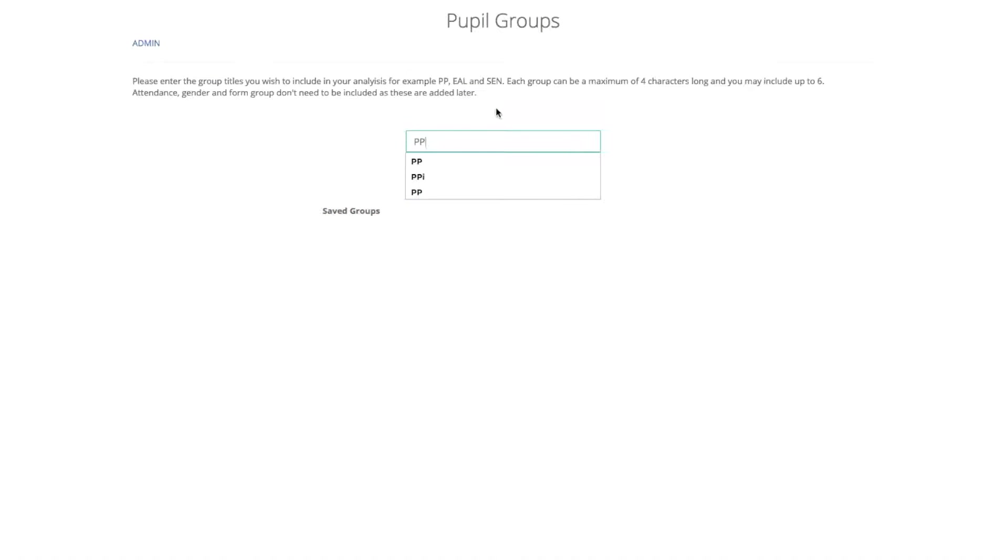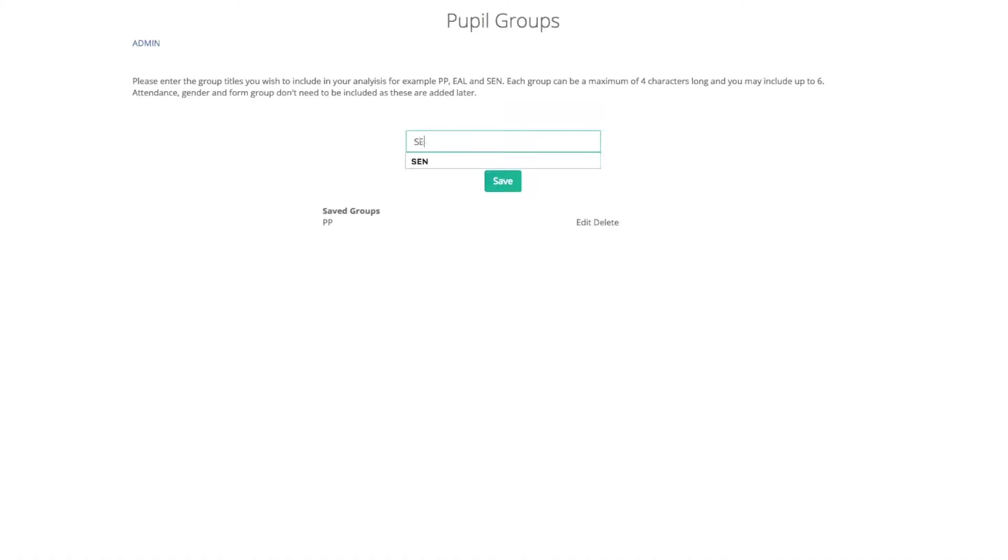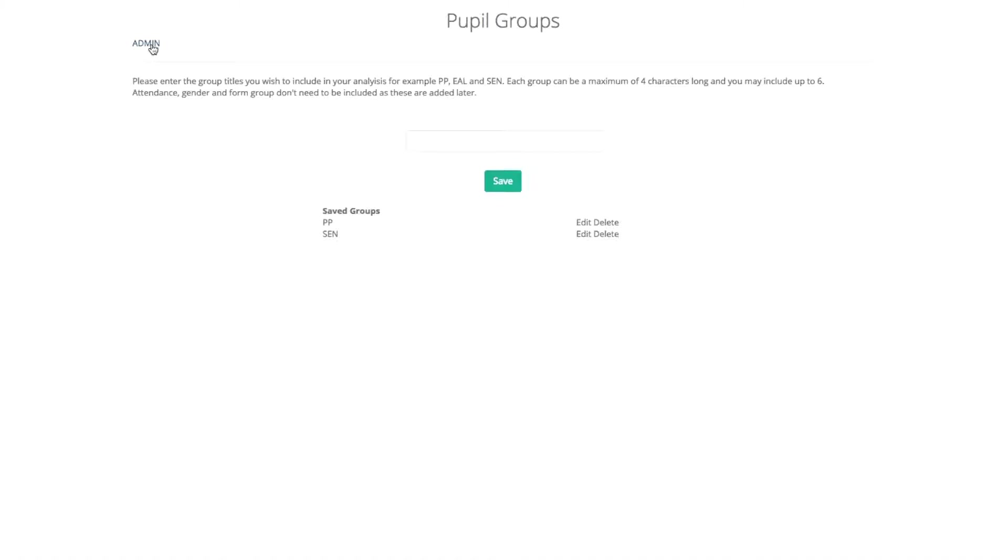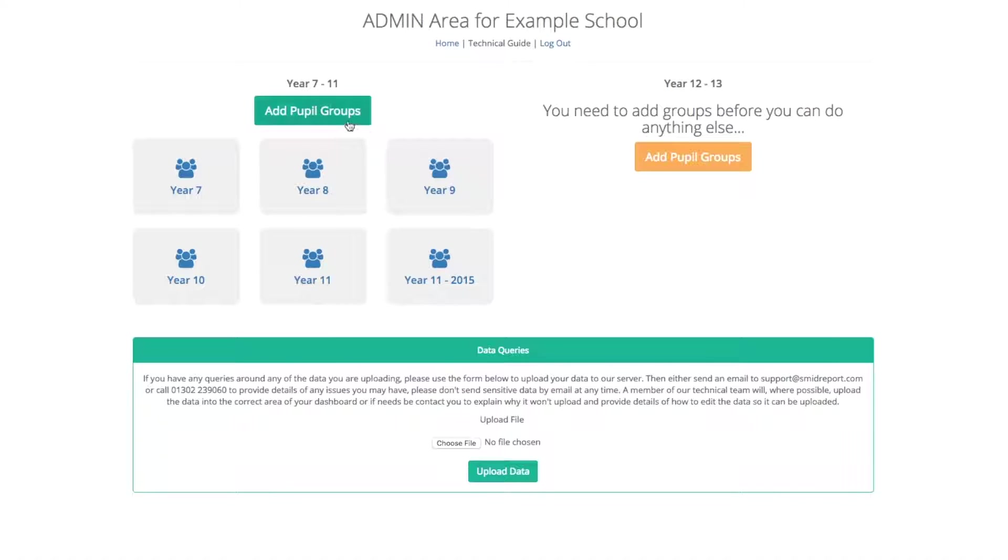To add groups, you simply type in the group name, click save. You are allowed up to 4 characters, so we have PP for pupil premium or SEN as a shorthand. Once you click save, you can edit them or delete them, and to get back to the admin page you simply click admin at the top.